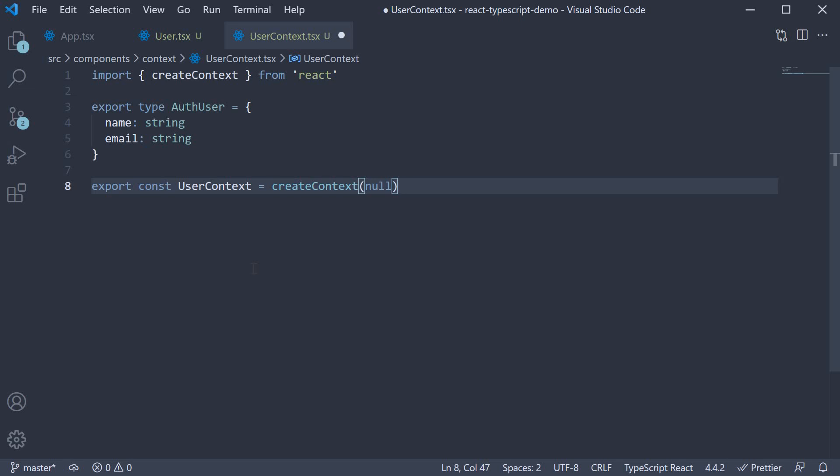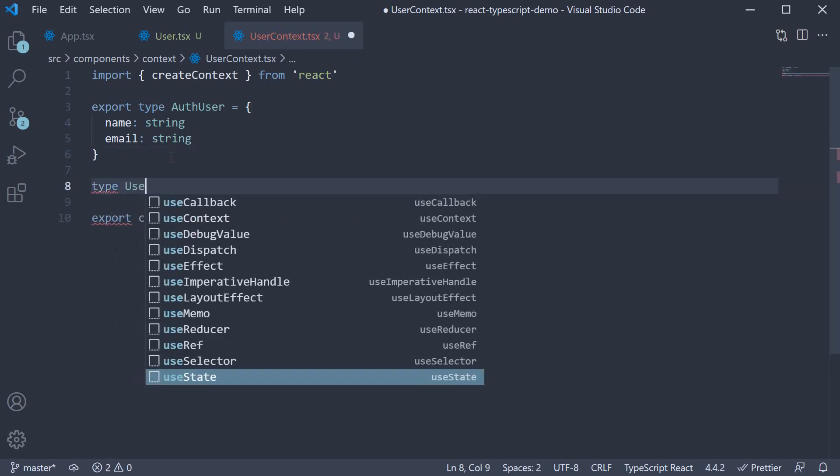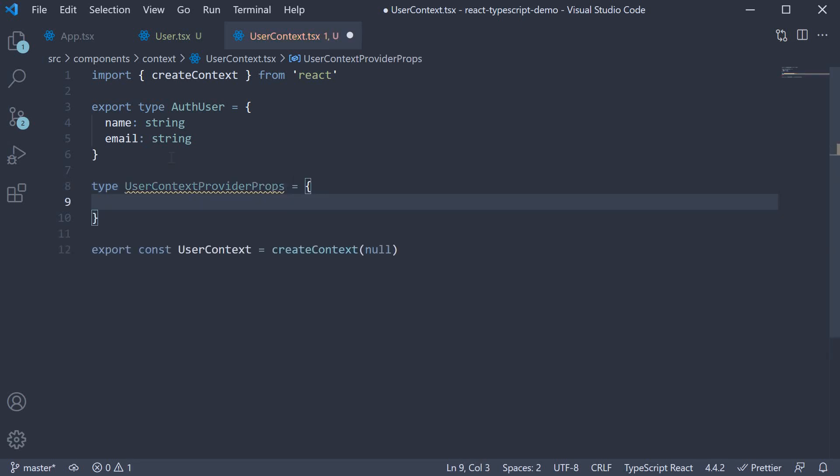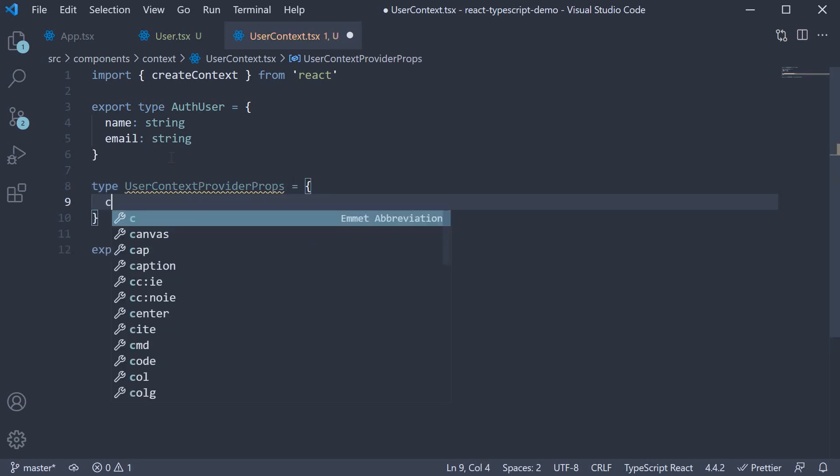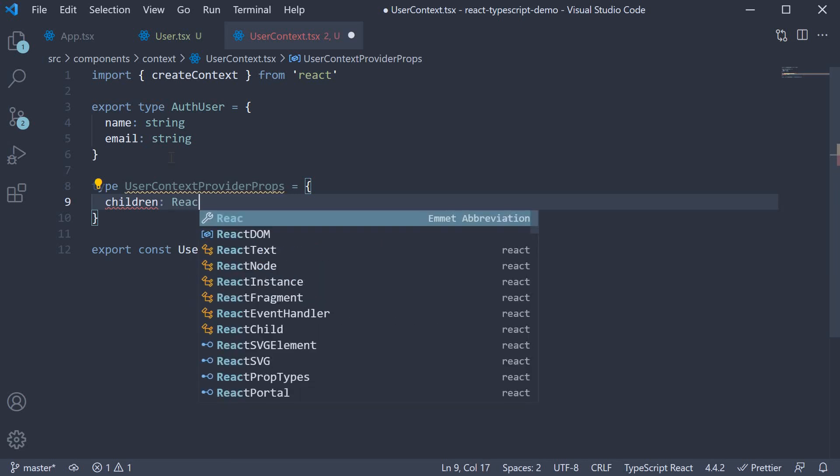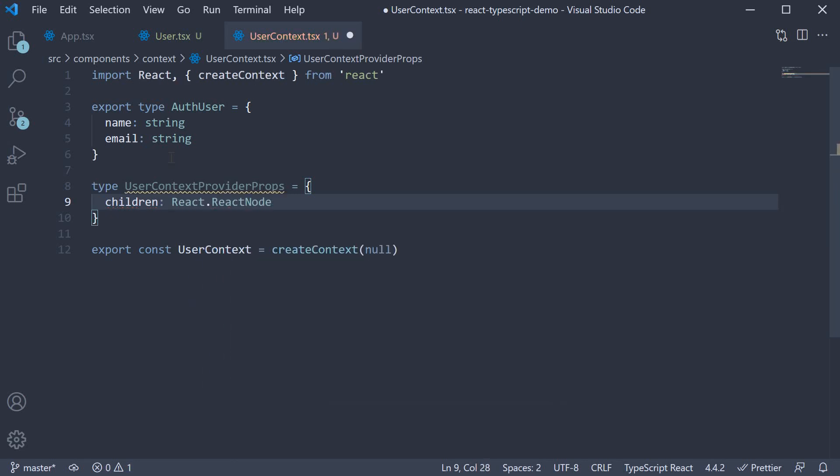Now that we have the context, step 2 is to create the component that provides the userContext value. So let's begin with the prop type. Type userContextProviderProps and this will be one prop, which is children of type react.reactNode.